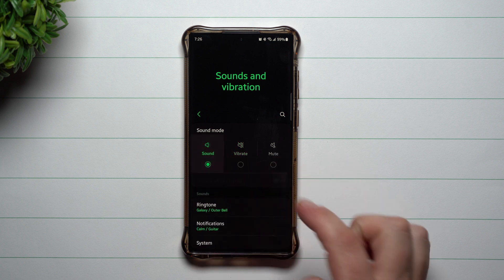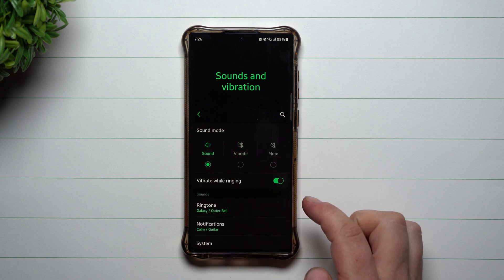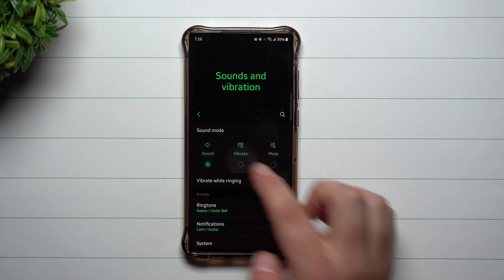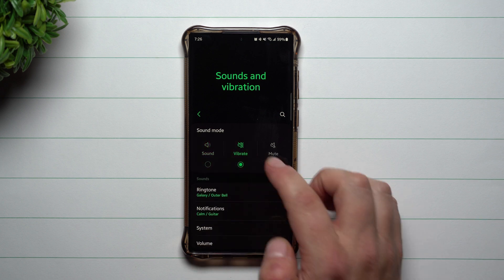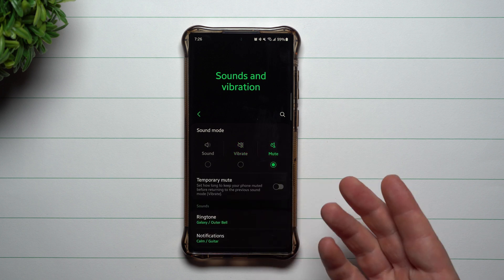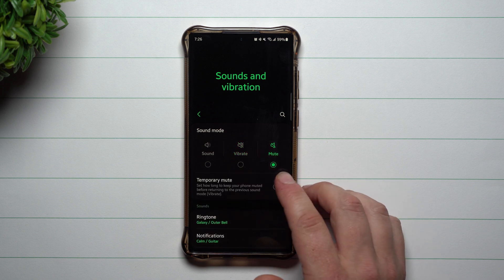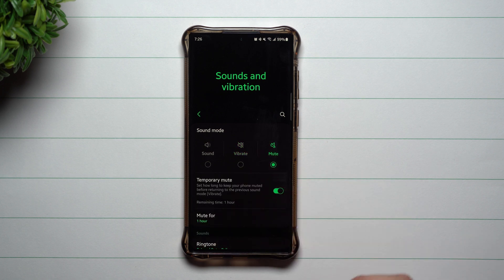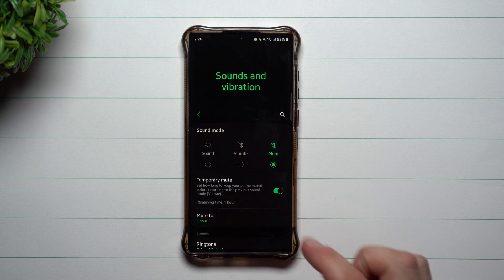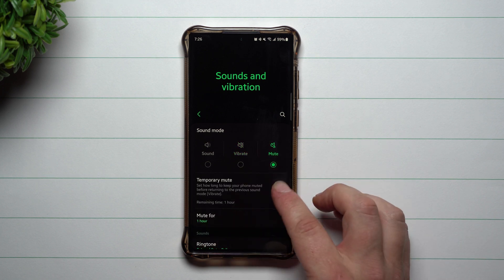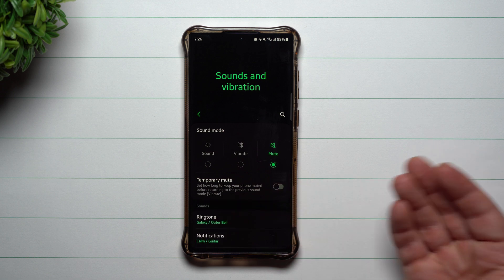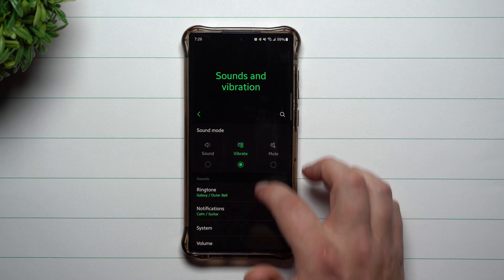At the very top, this is where you have your sound mode. You also have vibrate mode and mute. You have the option for a temporary mute and you can mute it for a certain amount of time, so maybe if you're in a meeting or you went to a movie.